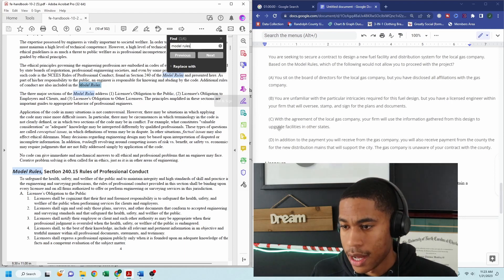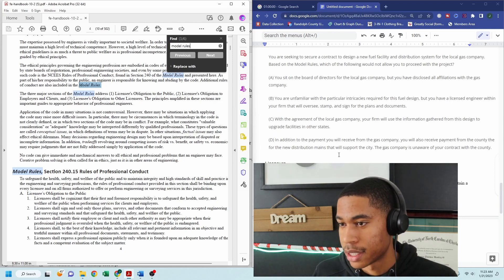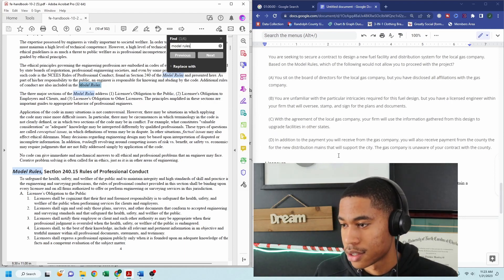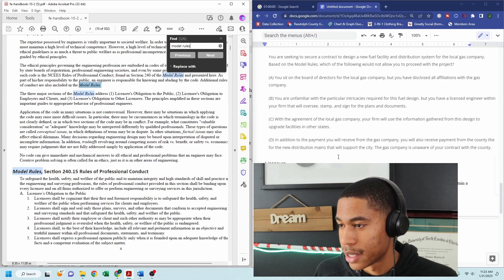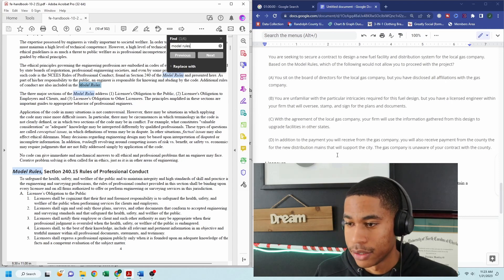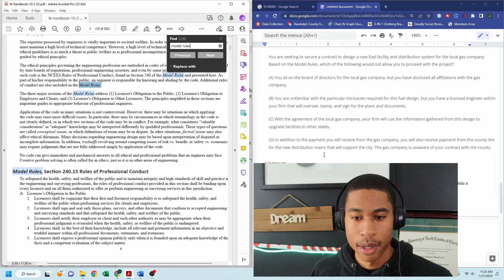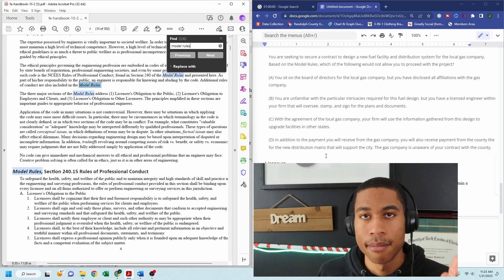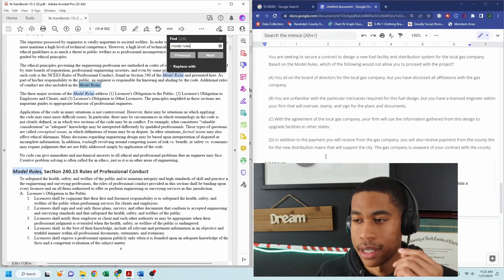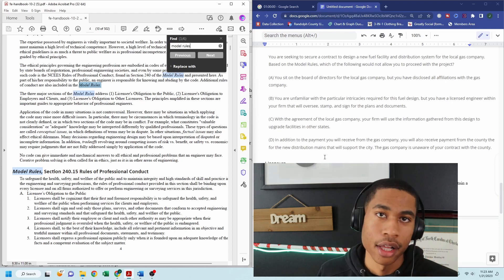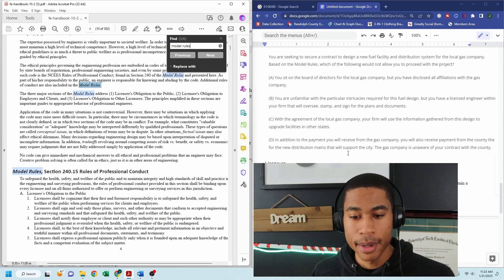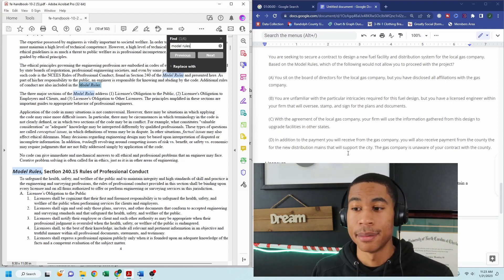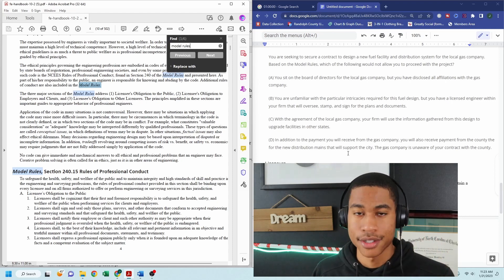So I would pick D just because people are unaware and it seems like you're going to be receiving some extra payment, but I'm saying that with some prior knowledge, right?